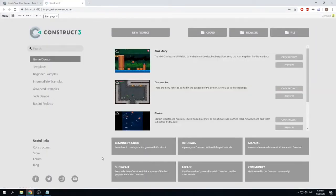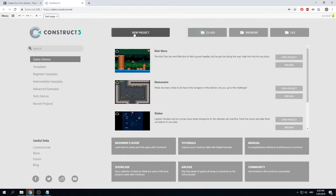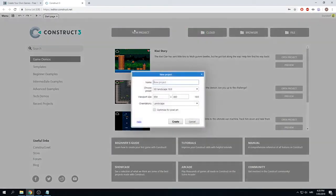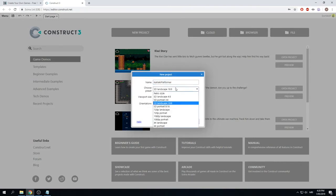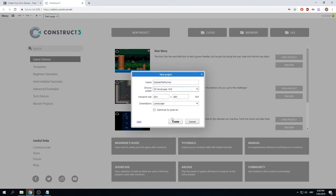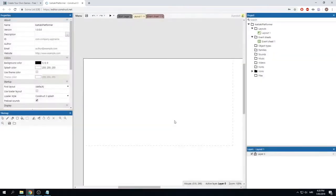For this game we're going to make a new project from scratch. Go to the top of your screen and click the 'New project' button. Give your platformer a name — I'm naming mine 'Kaitiaki Platformer'. Now choose a preset: we're going to choose SD Landscape 16 by 9, and finally click 'Create' to create our project.